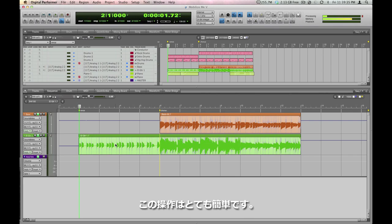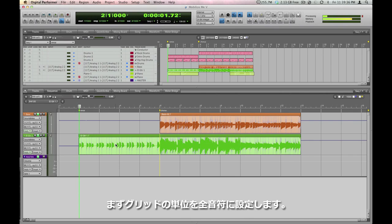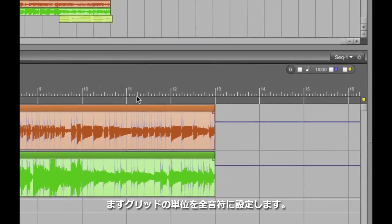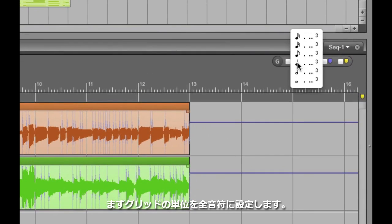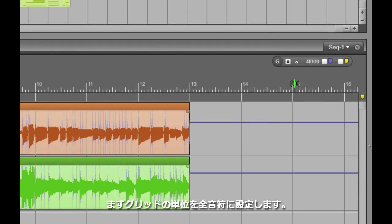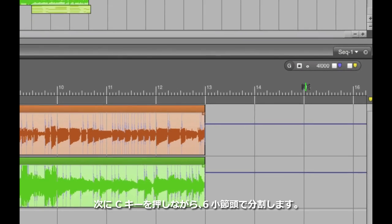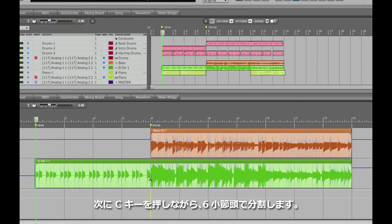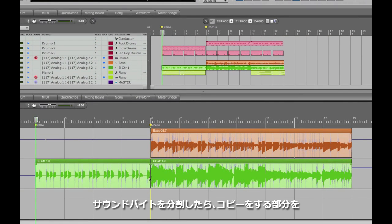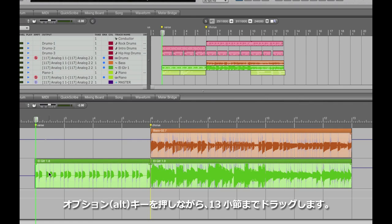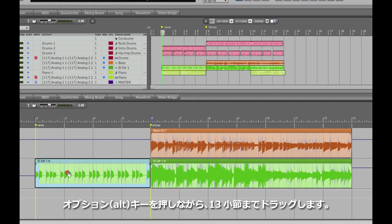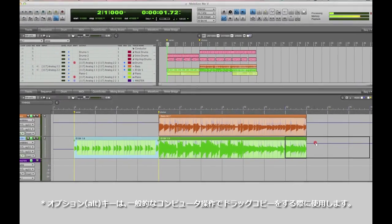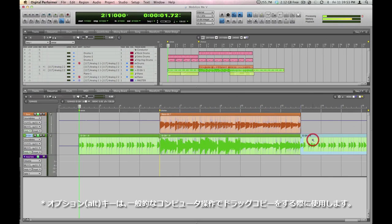That's very simple to do. Since we know we want to move this by measures at a time, let's put the grid on whole notes. Next, hold the C key like we did before to make a cut at measure 6. Then hold down the option key, which is always a shortcut that means copy, and drag the sound byte at measure 2 to measure 13. There you go. The verse is now flown.